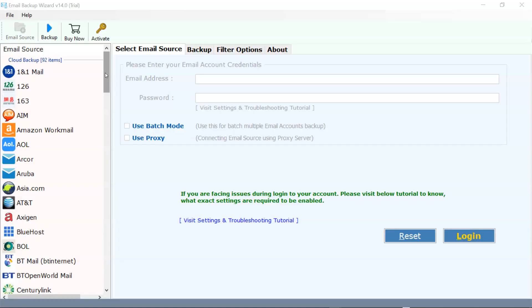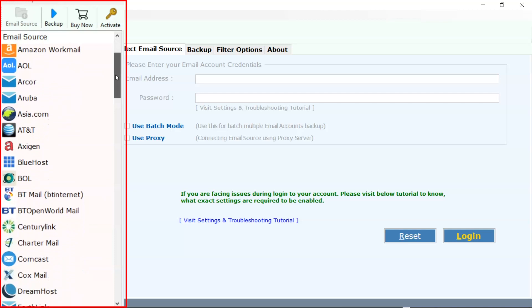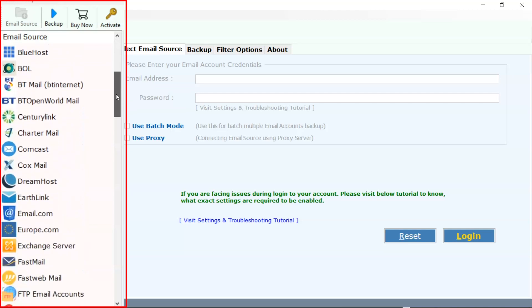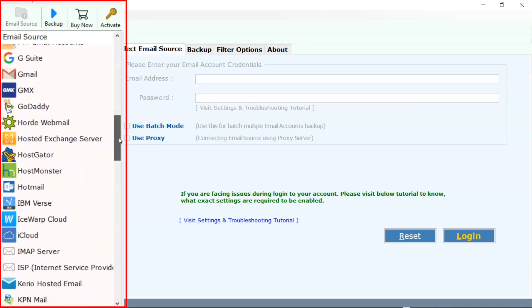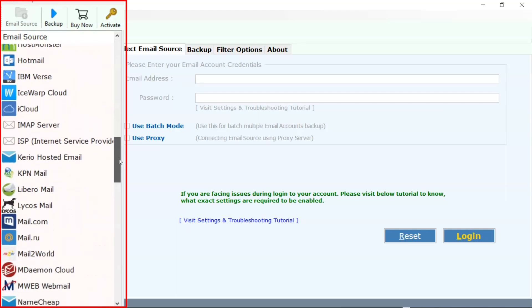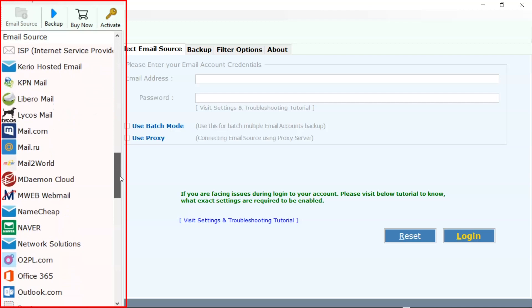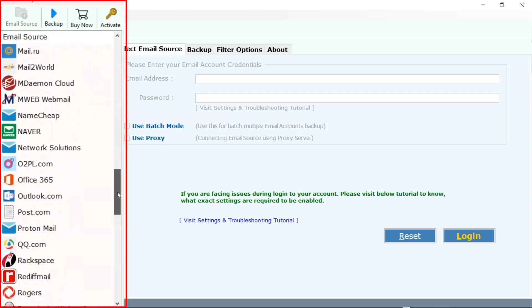This is an interface of the software. In the email source panel, we have 92 cloud backup items. Select as per need.